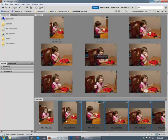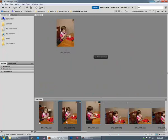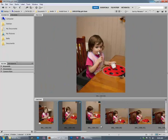And of course, it doesn't have to be all of them. You could just do them in sets within the folder if the exposure varies and so on.